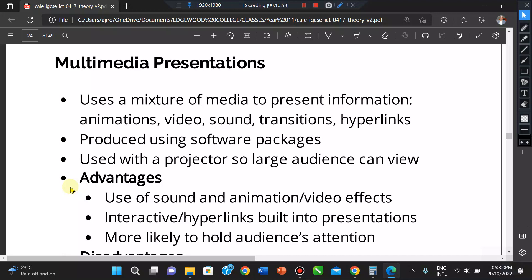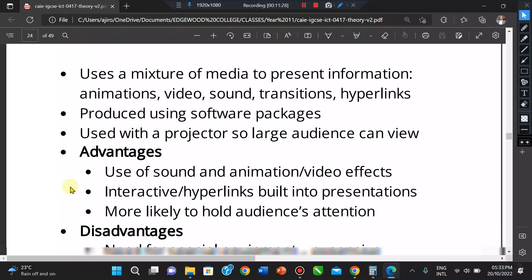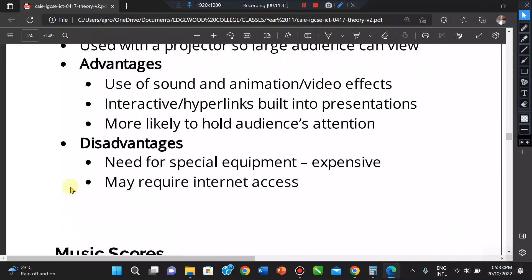Disadvantages of multimedia presentations include that you need special equipment such as a projector, which can be expensive, and there is the danger that this equipment can fail — meaning people cannot see your presentation. You also need an internet connection if you are referencing online content. It is also very easy to make a bad presentation with too many animation effects.